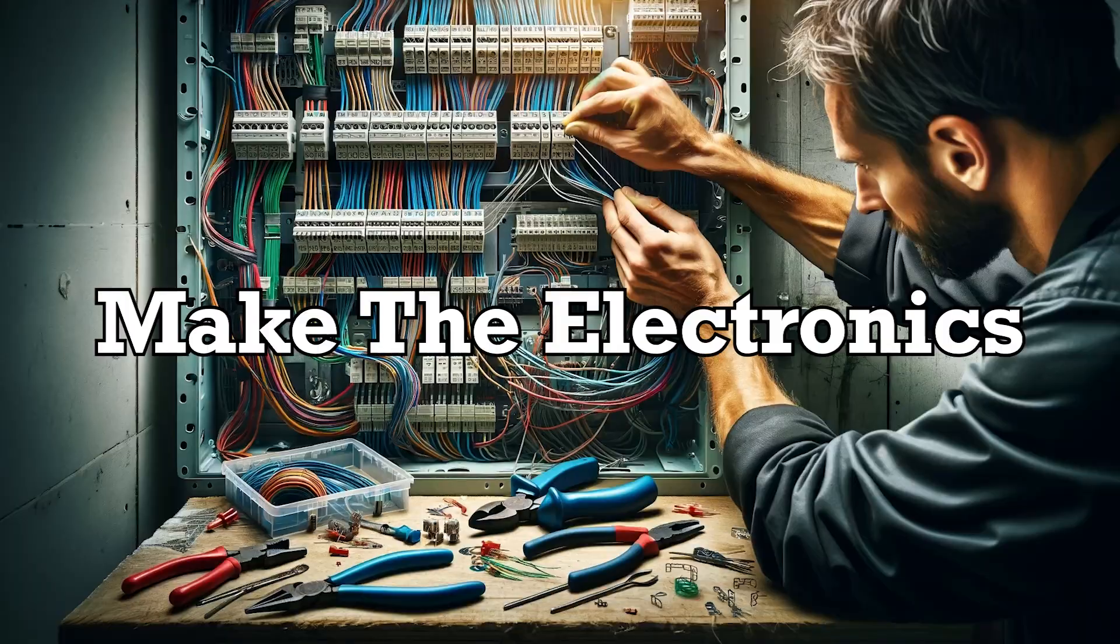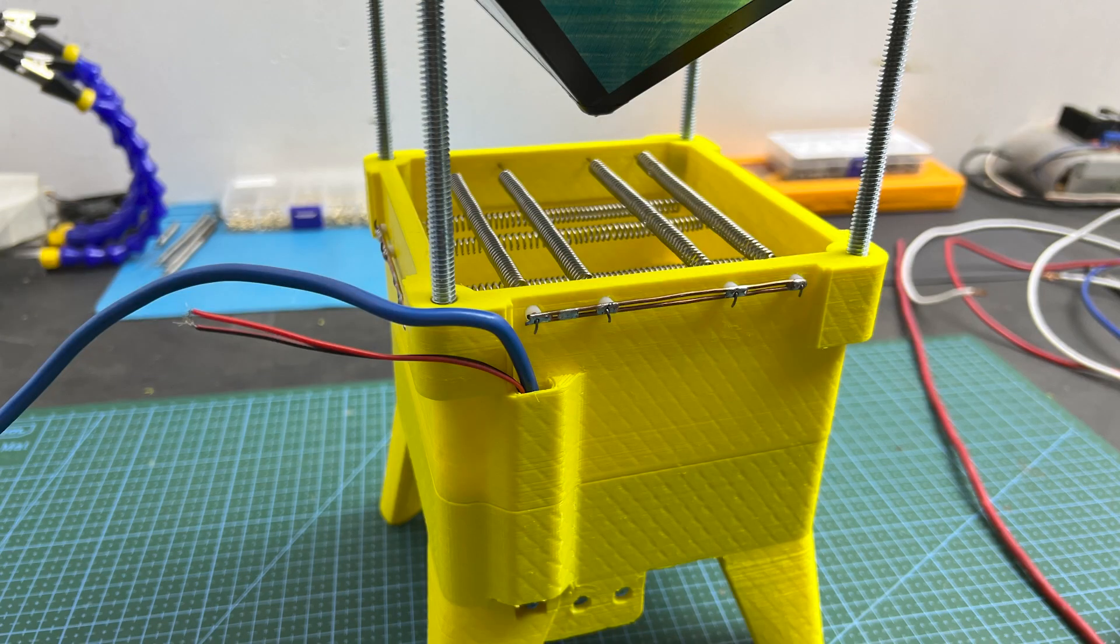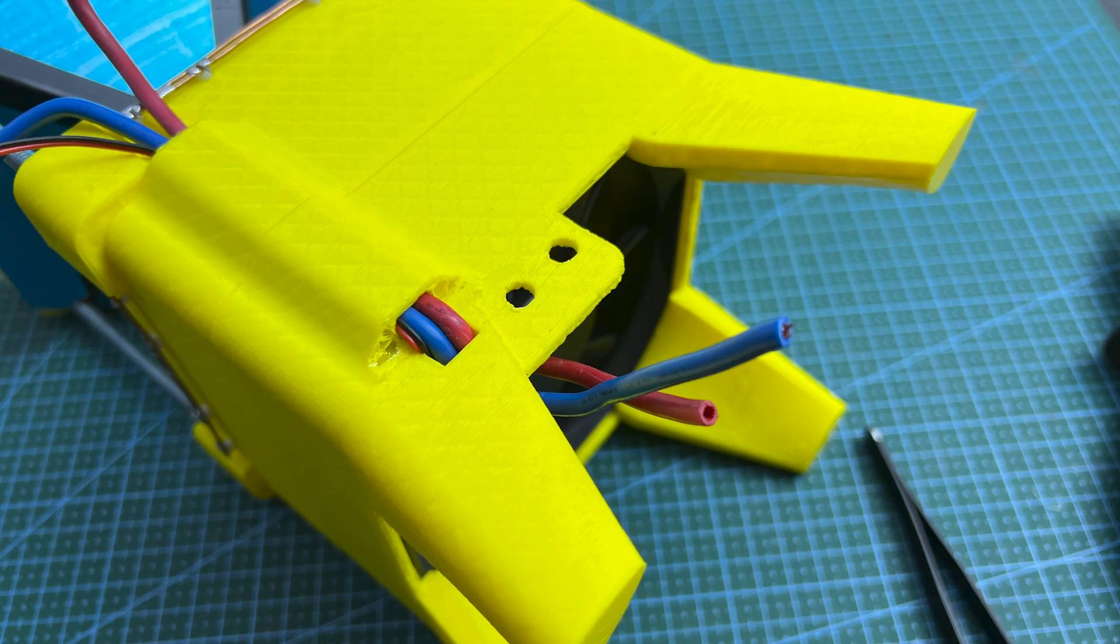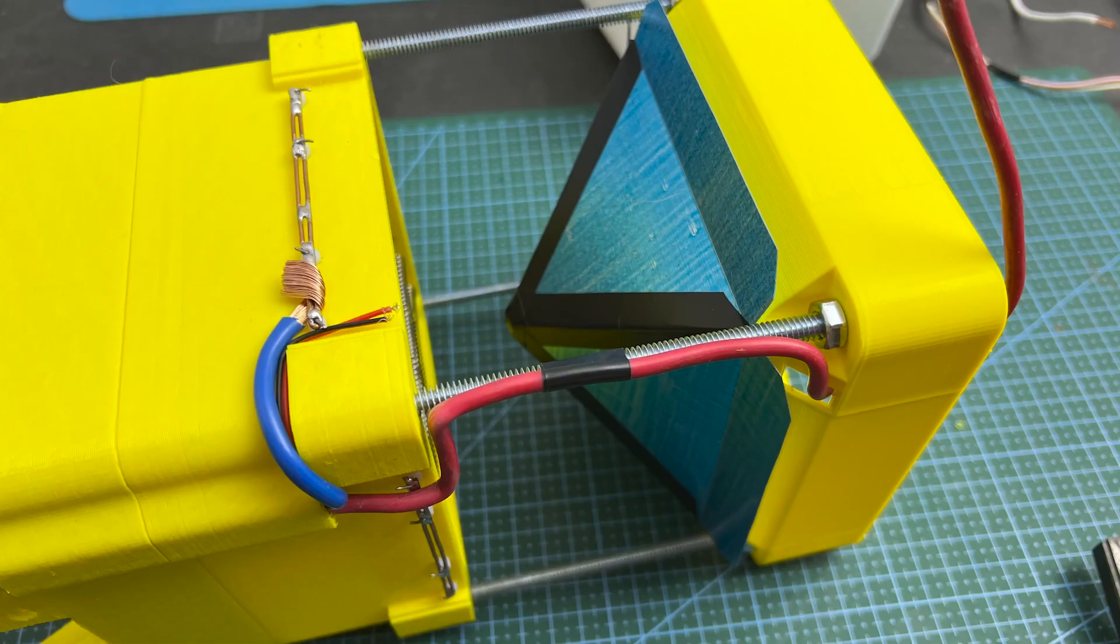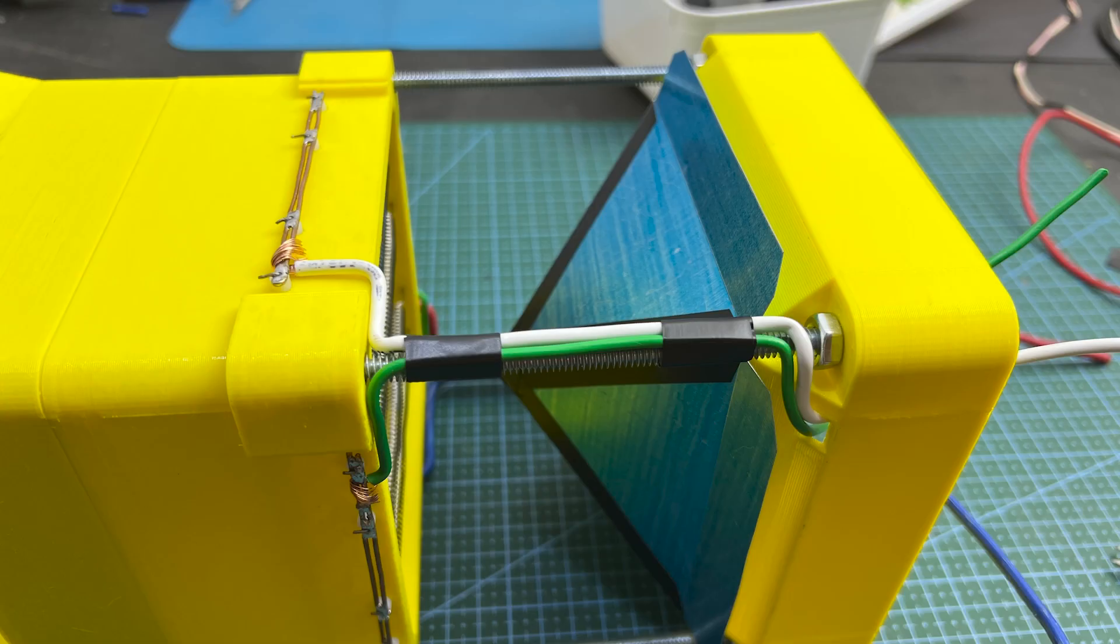Next, let's tackle the wiring. First, root the main power wire into the top part. Then, bring the heating coil wires into the top part as well.